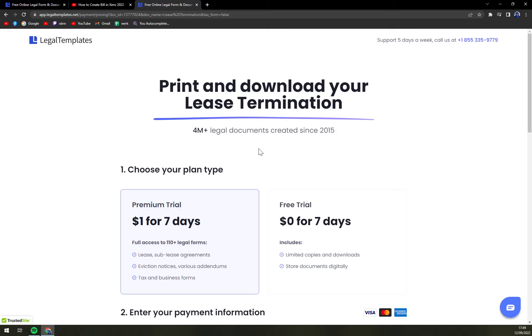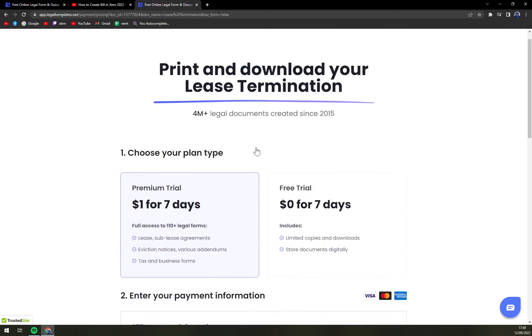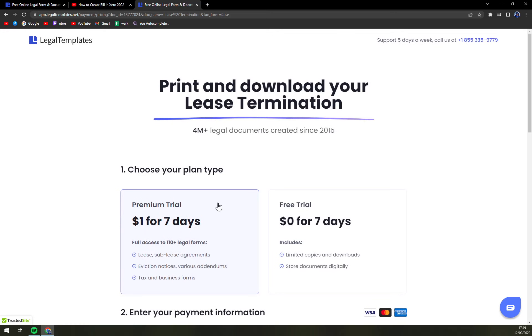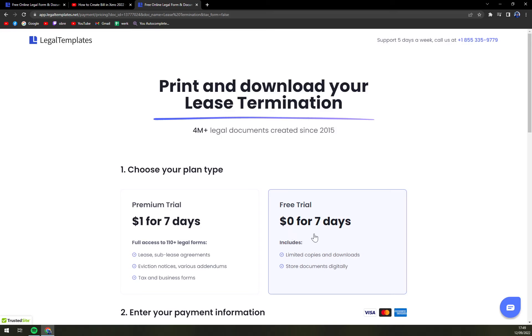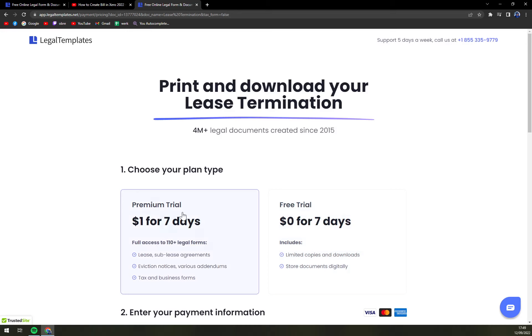There is one more step and that step is a free trial or a premium trial. If this is a one time thing and you don't really need to create more forms, go with a free trial. And on the left side we have a premium trial that I strongly recommend if you need to create more forms. That can happen anytime and one dollar for seven days I believe is next to nothing price.